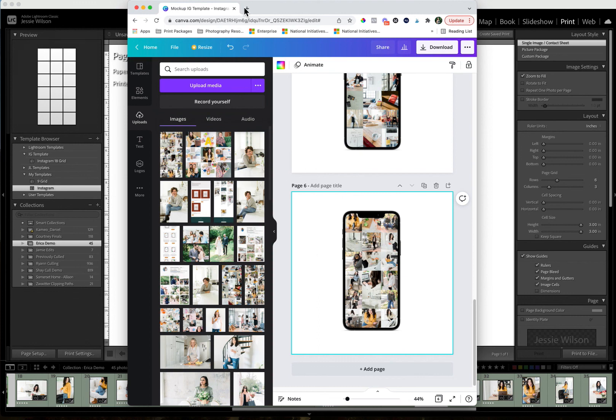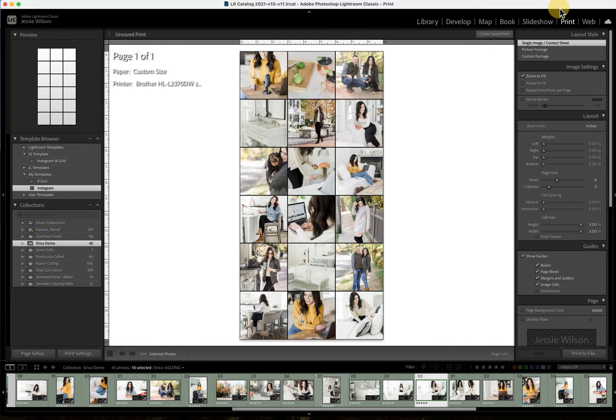So again, you can head to the brand photographer method.com and grab this Lightroom print template for yourself. So it's easy for you to install and ready to go. If you have questions or comments, post them in the comment section.